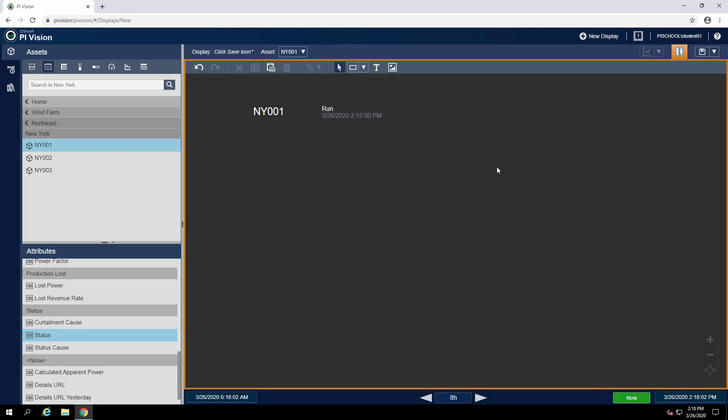Now that I have my turbine, let's see if we can visualize any event frames that have happened on it. To do that, we can go to the events pane over on the left.